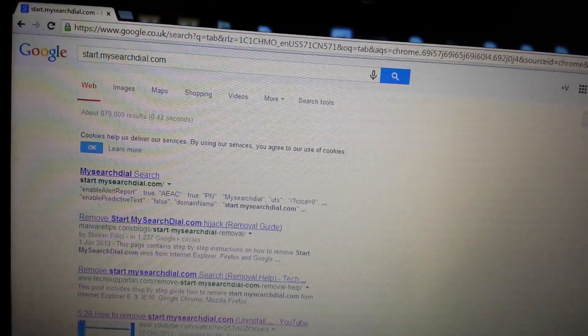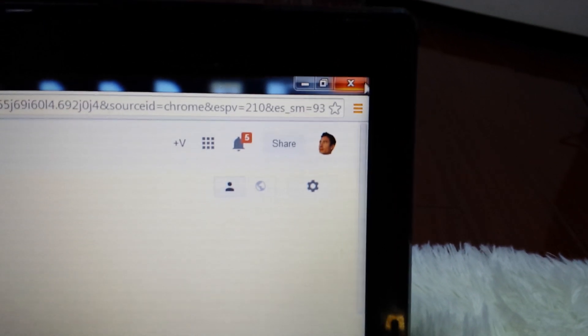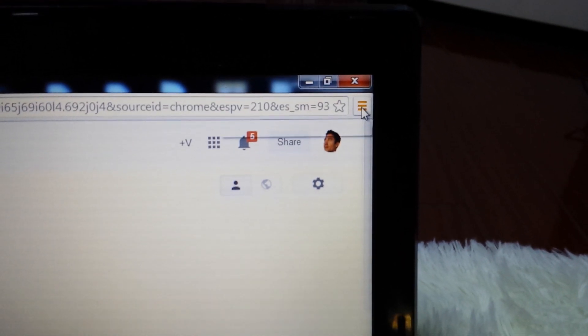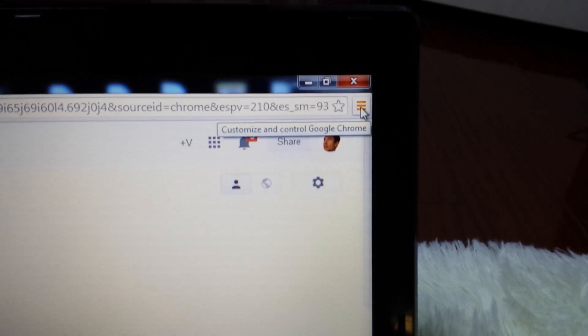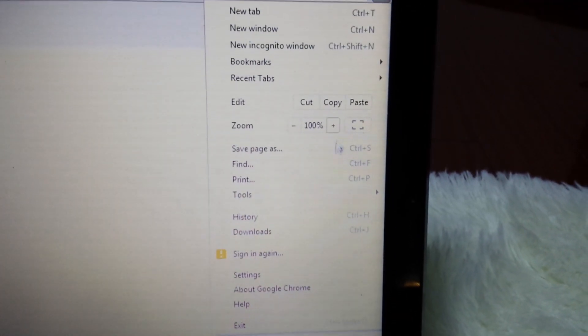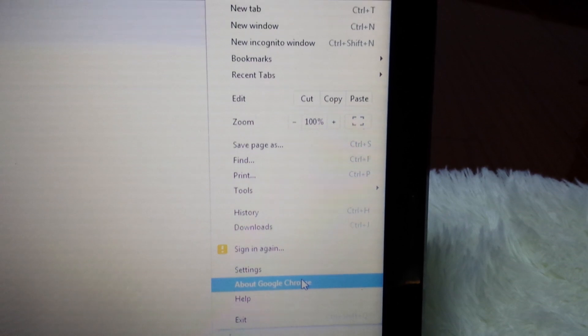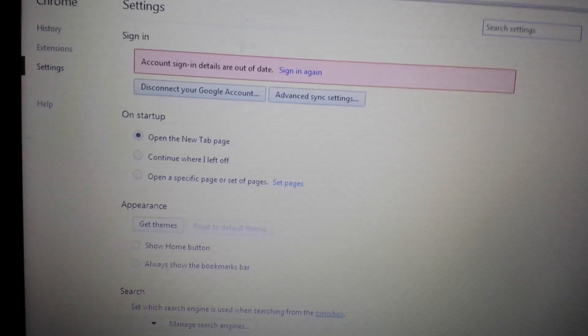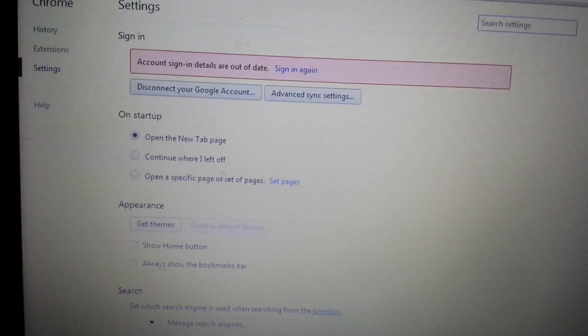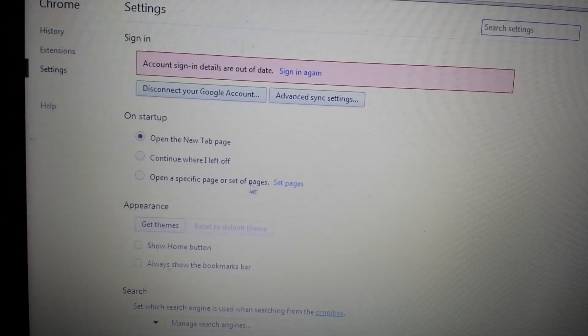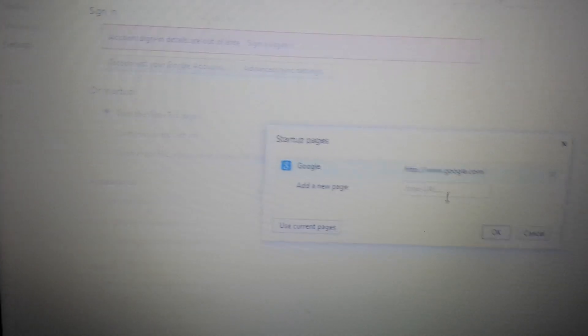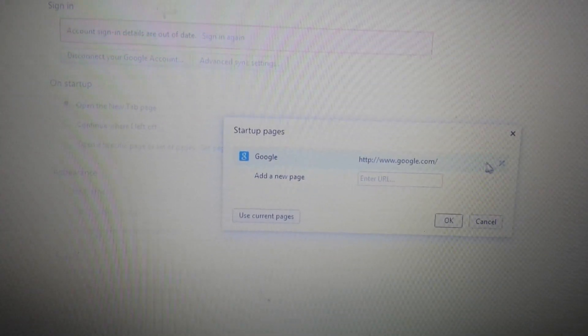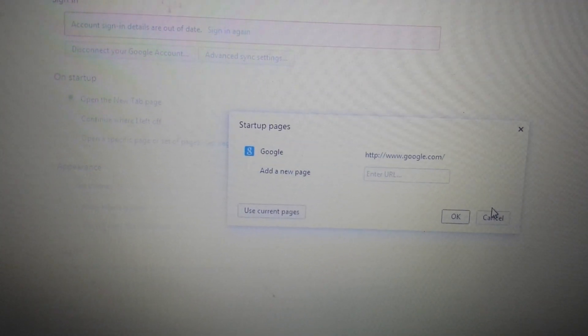So the second thing you want to do is open up your Google Chrome and click on these three horizontal bars, or it might be a wrench depending on what version of Google Chrome you're using. Go down to Settings. From here, on this page, you want to look at three things. You want to look at On Startup. Click on Set Pages here. Make sure My Search is not here. If it is, click the X. Delete it.